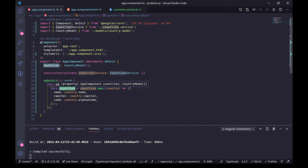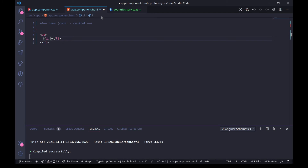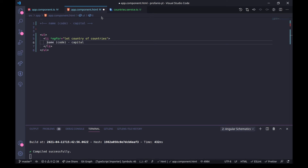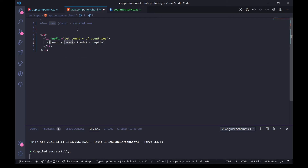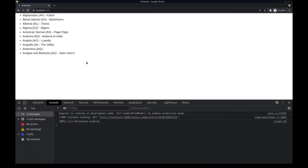Now let's try to present this in the template. I will start with a simple UL, and I'm going to have an iteration for each LI item — ngFor let country of countries. Inside here, I said we're going to have this structure: I will interpolate the country name, inside parentheses interpolate the country code, and also interpolate the country capital. Let's go to the browser and see what we have. It seems everything went well — we have Afghanistan with AF and this is the capital, and so on.